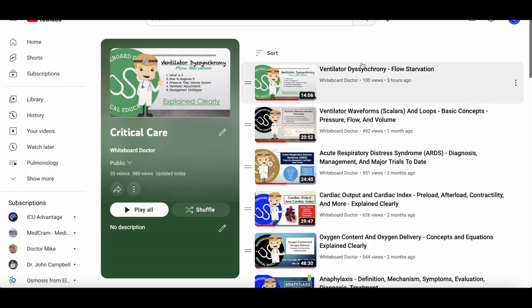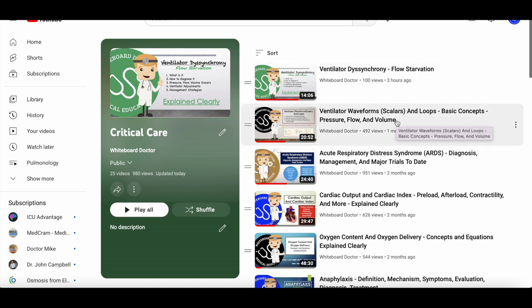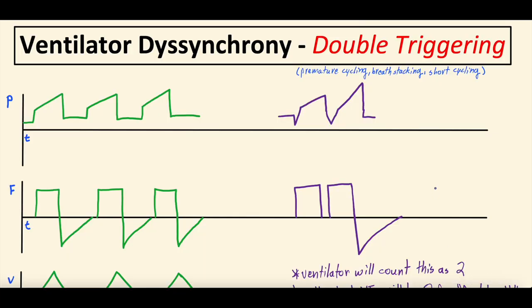If we flip back to our YouTube channel and go to our critical care playlist, our last two videos include basic ventilator waveforms, scalars, and loops. If you are not familiar with ventilator waveforms, scalars, and loops, definitely check out that video first — we'll link it in the video description. We also put out a video on flow starvation, another common vent desynchrony — we'll link that as well. Quick 30-second break for our introduction.